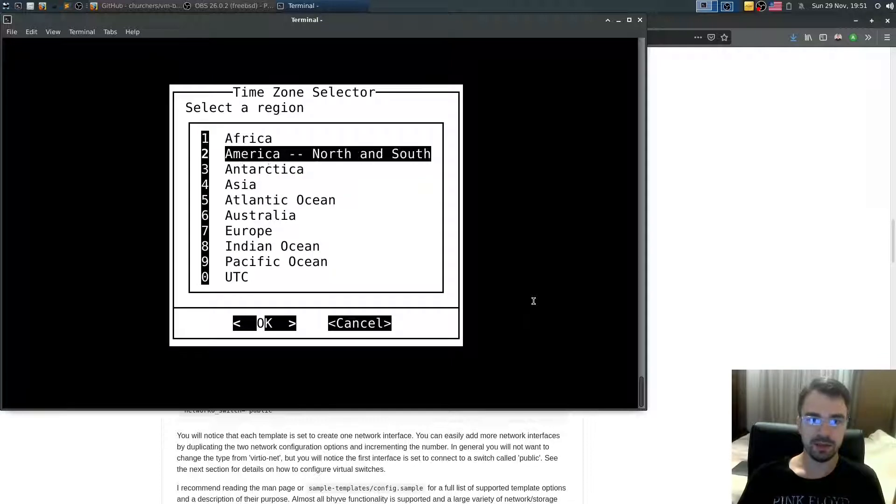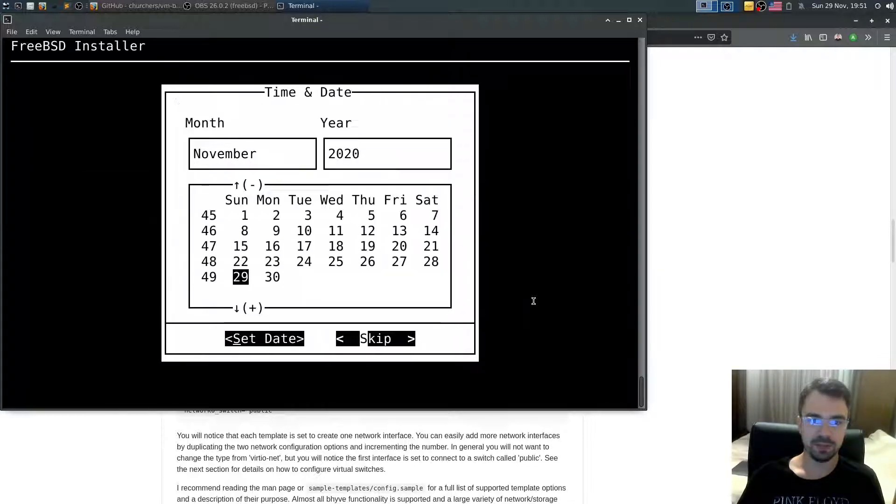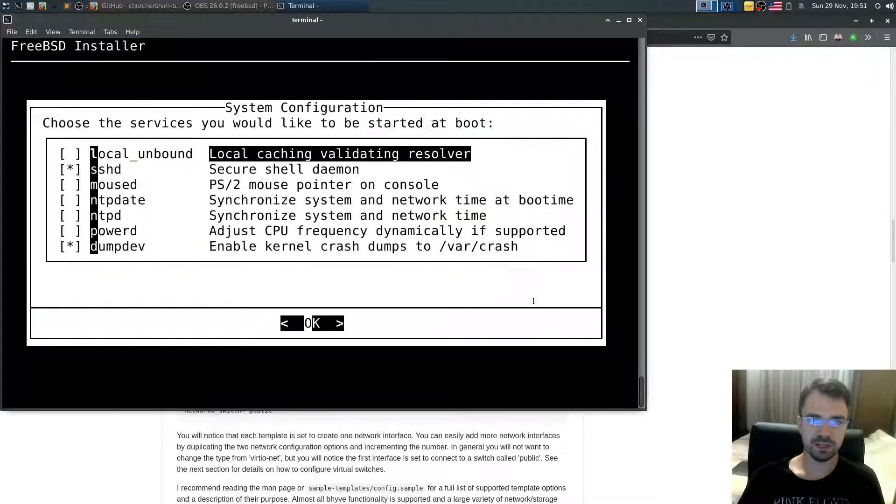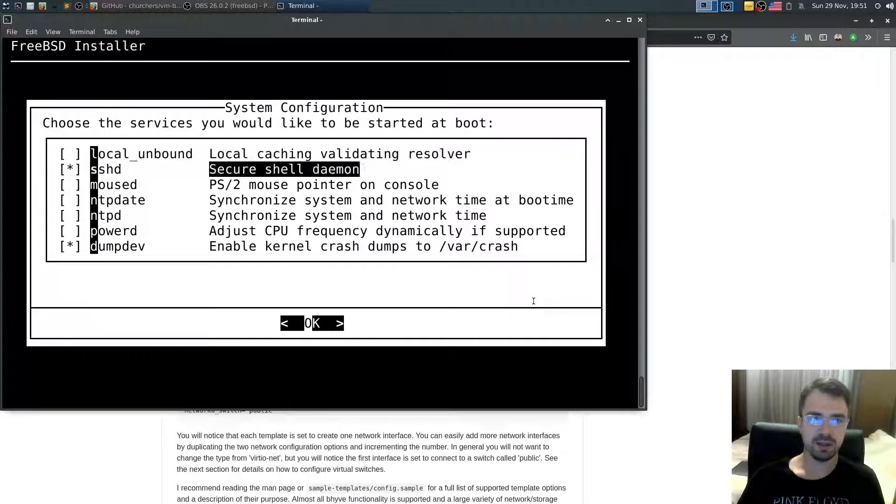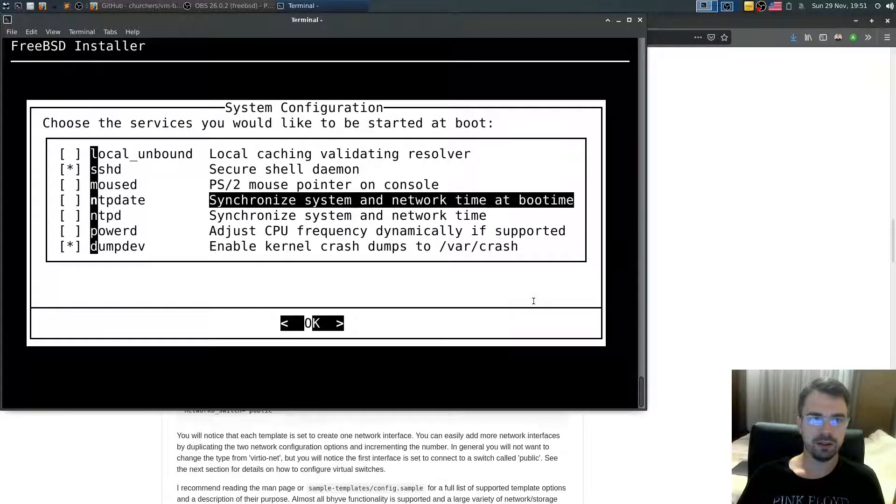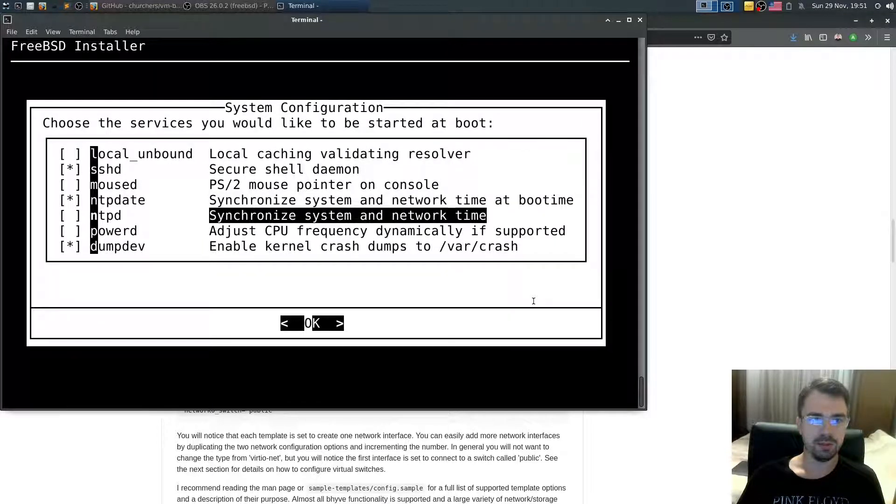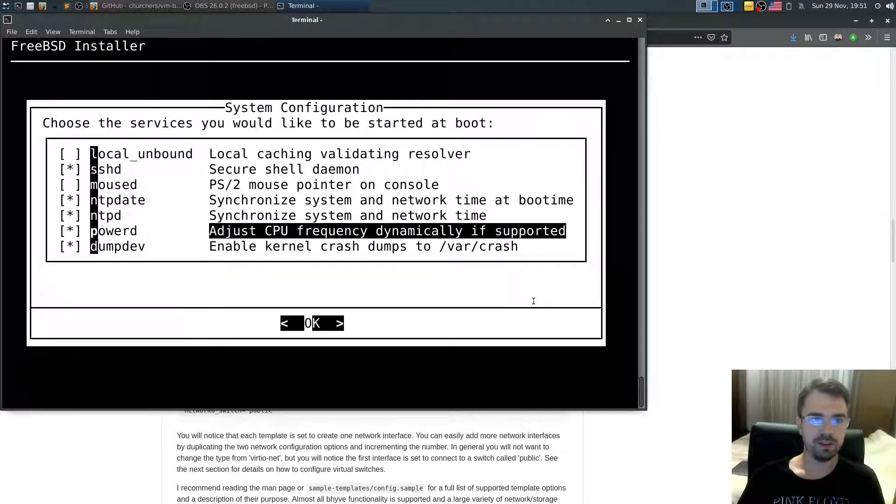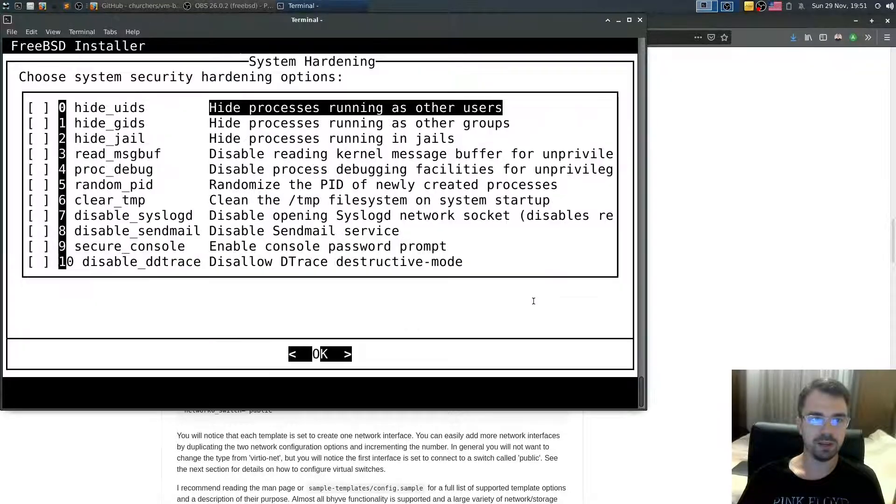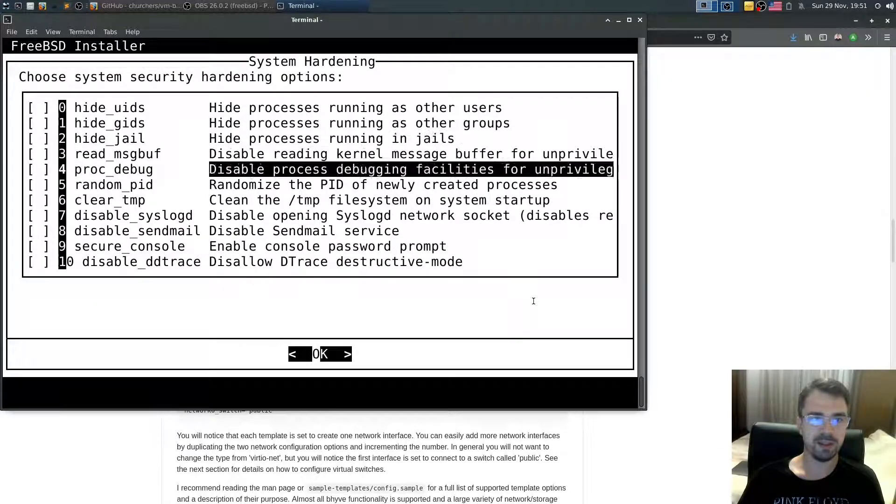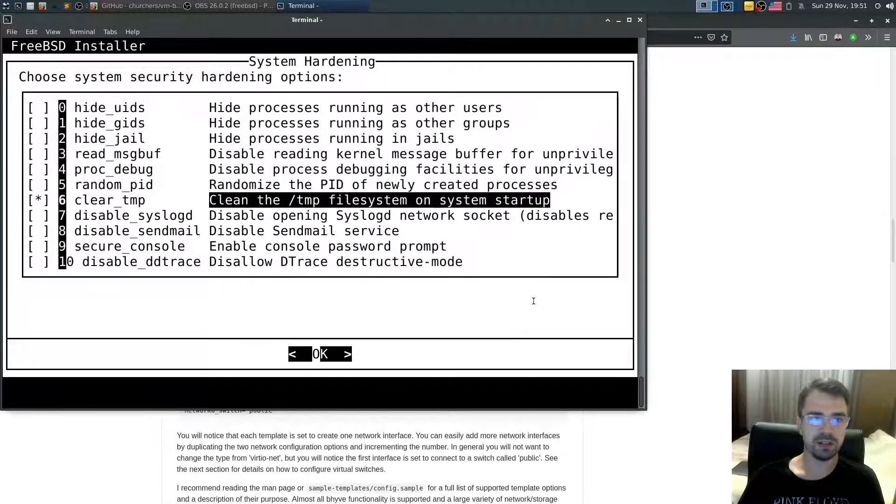Select time zone. I'll use UTC. Yes. Skip. Skip. I need NTP date. NTPD. Power D. Okay. And I'll also say clear TMP. System startup.